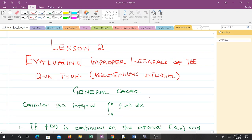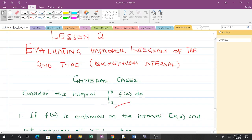Before we solve any question, let us consider some general cases. We consider integrals of the second kind where the limits of integration are not infinite, but we have some points of discontinuity within them.